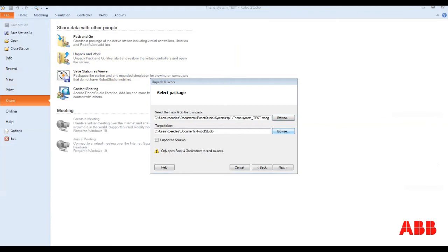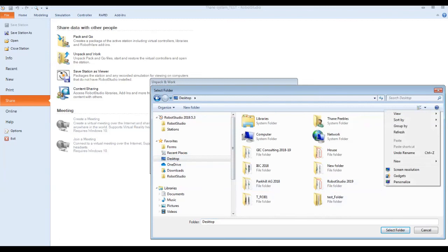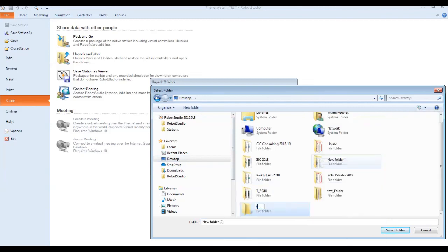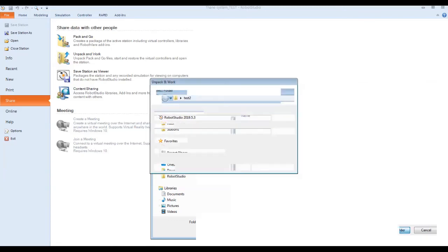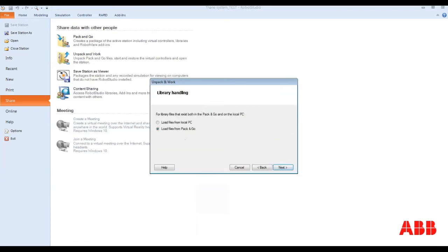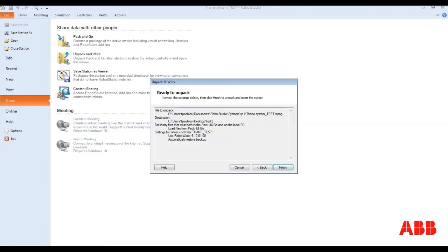Then you're going to hit the target folder where you want it put. You're just going to create a new folder. You're going to hit next on that. You can either load the files from a local PC or load files from the pack and go. You're going to stick with what's loaded in the pack and go. You're going to make sure your robotware version matches. You're using 6.101 so everything is matching up right there. We hit next.